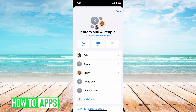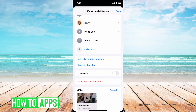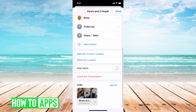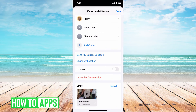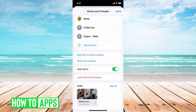Then from there, you're going to go ahead and scroll down until you see at the bottom. Here's the two options you have. You have hide alerts. If I toggle that on, it's going to hide all of my alerts, so it doesn't show that I left the group.